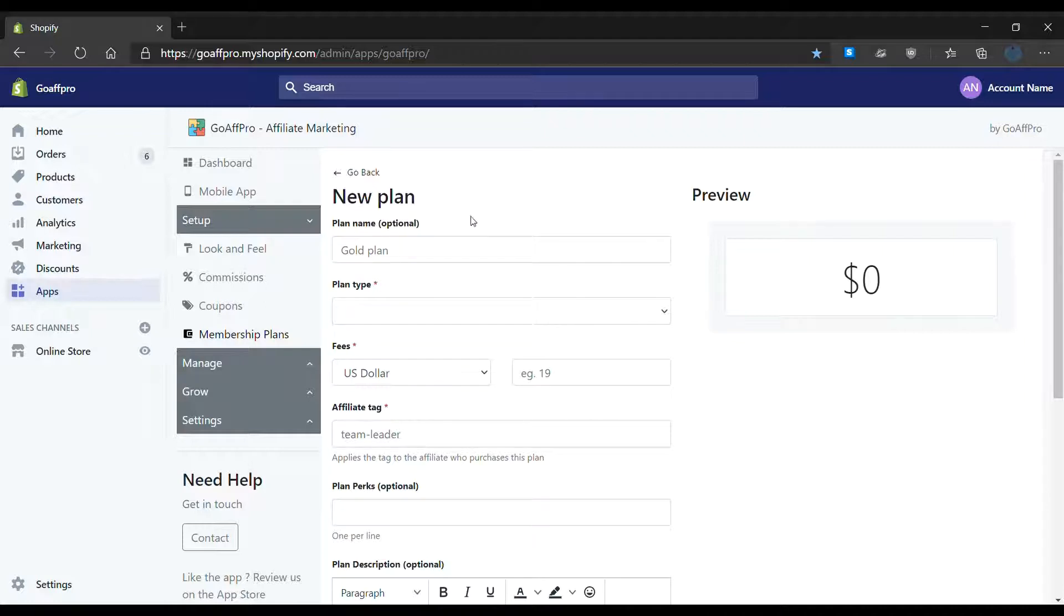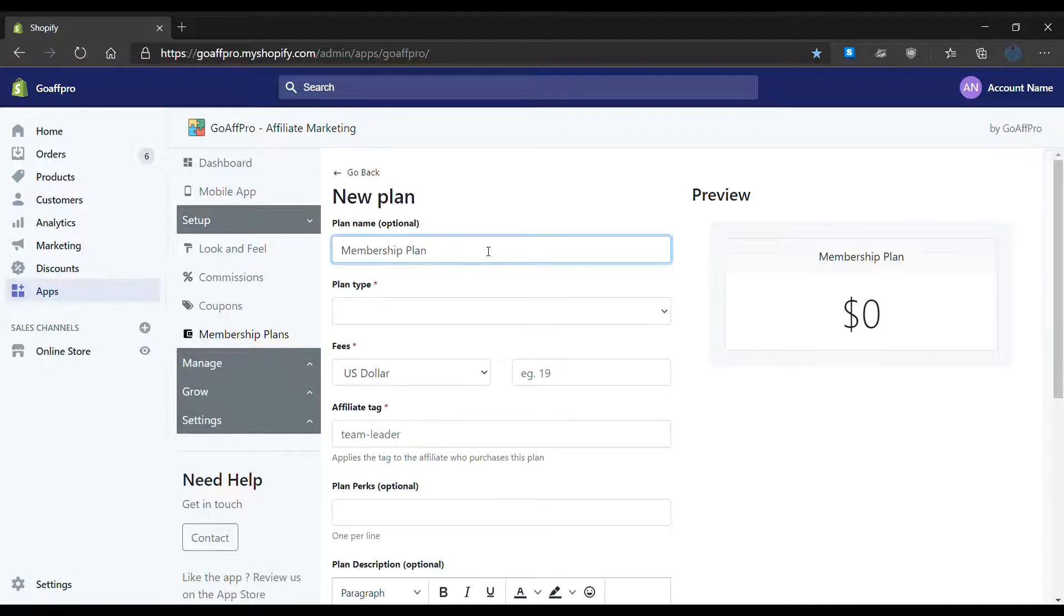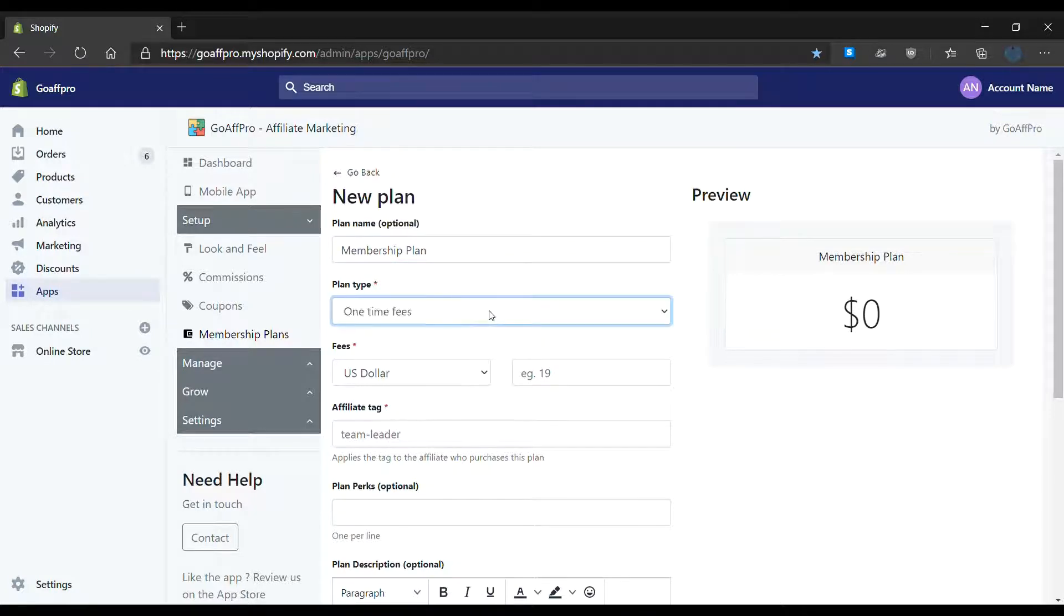Here enter the name of the plan. Now select the recurring fees plan type.